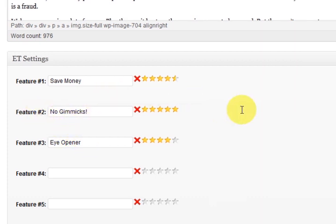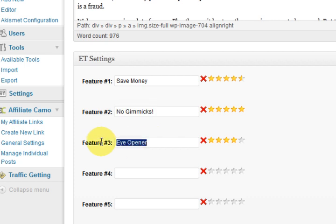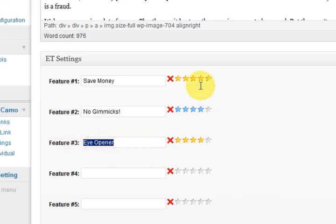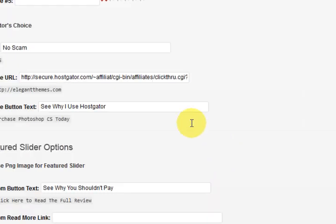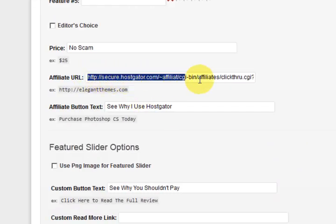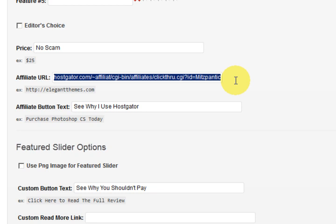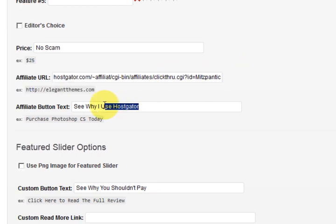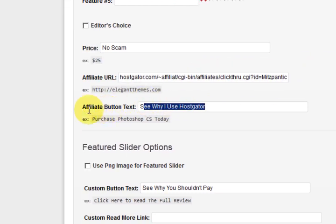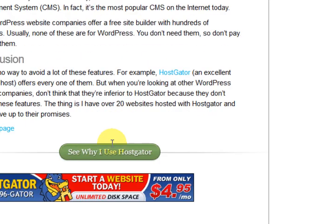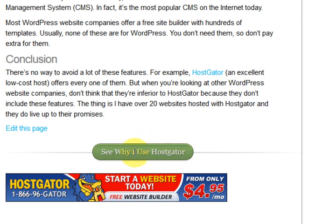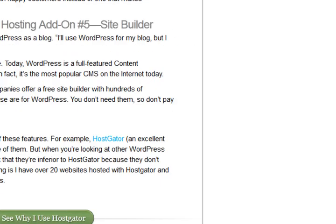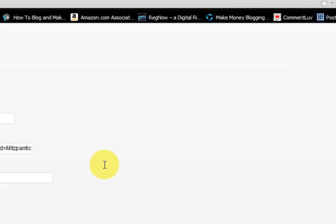So if you were reviewing the hosting. Because I've got a section for that as well. You would put price. Service. And you know. Uptime. You know what I mean. Like rate them like that. So down here I put my affiliate URL. And also the button text that I showed you. So down the bottom here. See why I use Hostgator. See why I use Hostgator. And that's the button text. And also it links to my affiliate link.